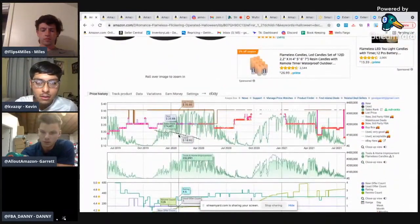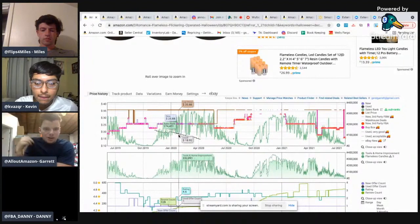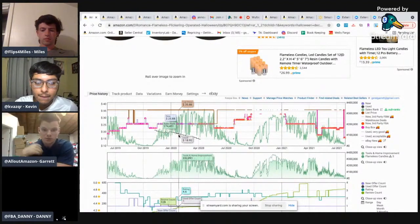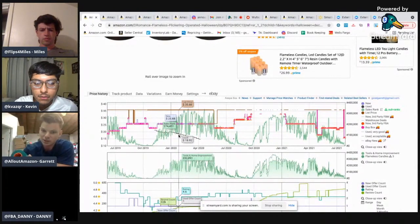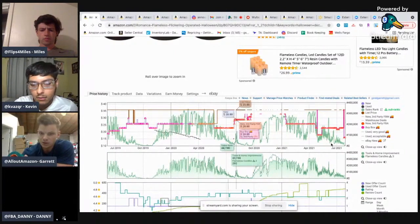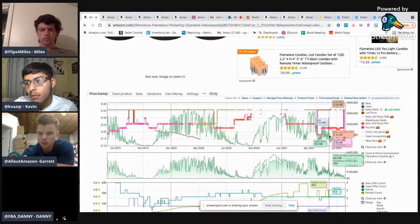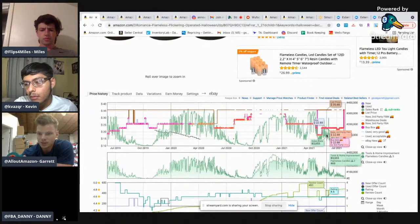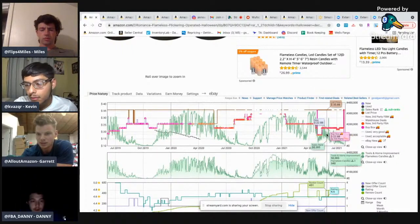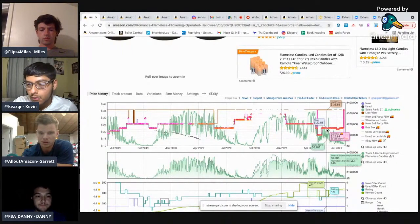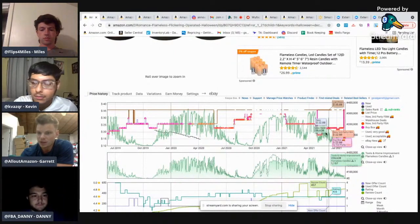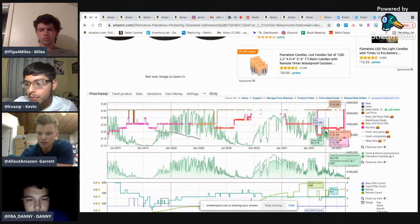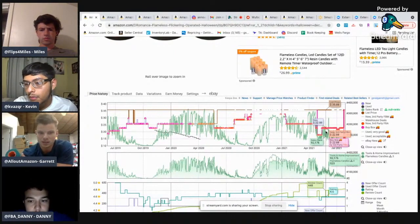So we know sales rank is a point in time metric just as the current buy box price. Those are point in time metrics, but they don't really do us any good because say we're in July right now, if we're looking a week ago, right, we would see a sales rank of 80,000 and the price at 22 or whatever the case may be.